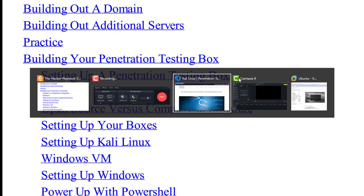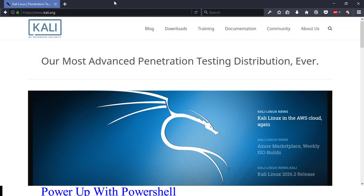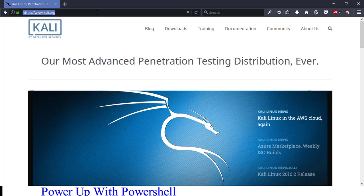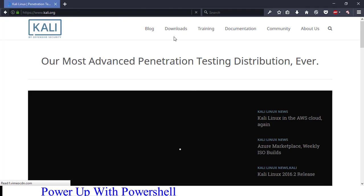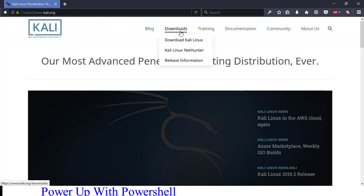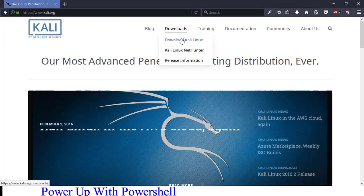Now, let's set up our penetration testing box. First, I'd like you to go to Kali.org where we can download the penetration testing image. Just go to Kali.org, go to downloads.